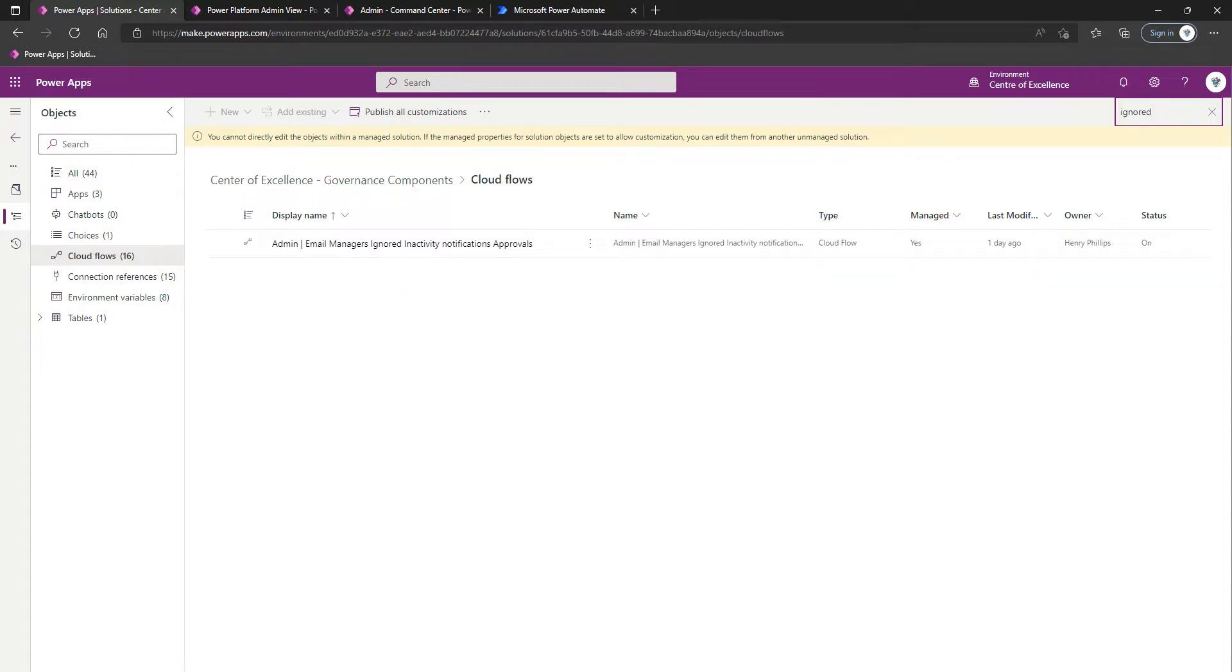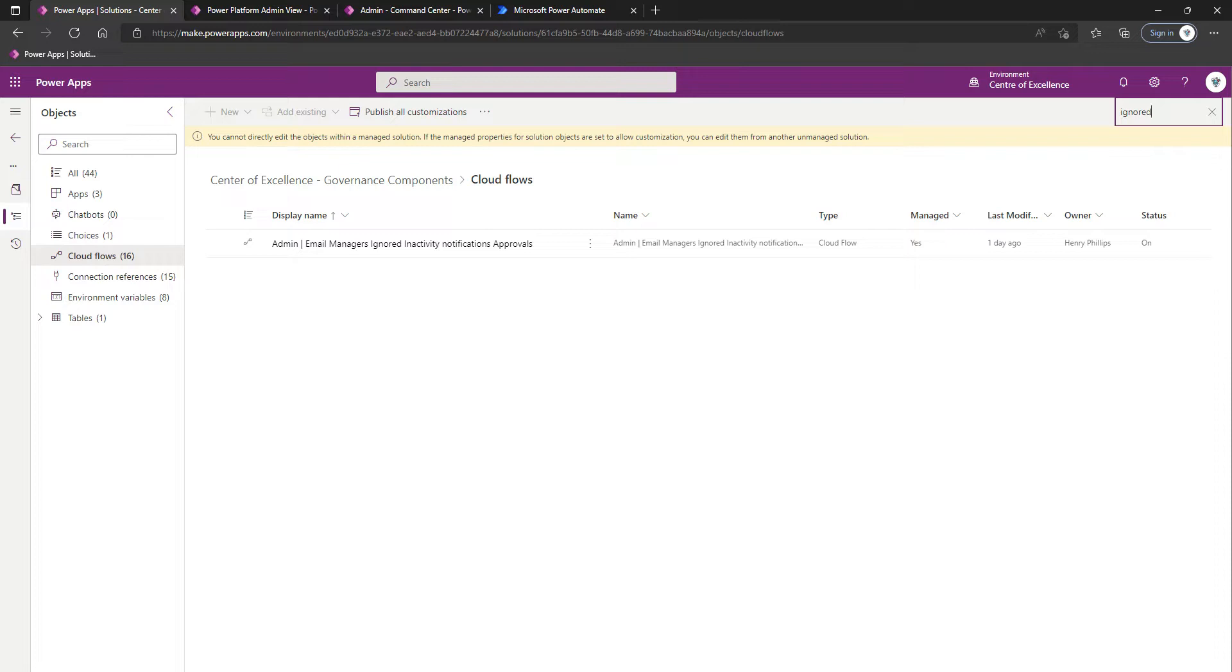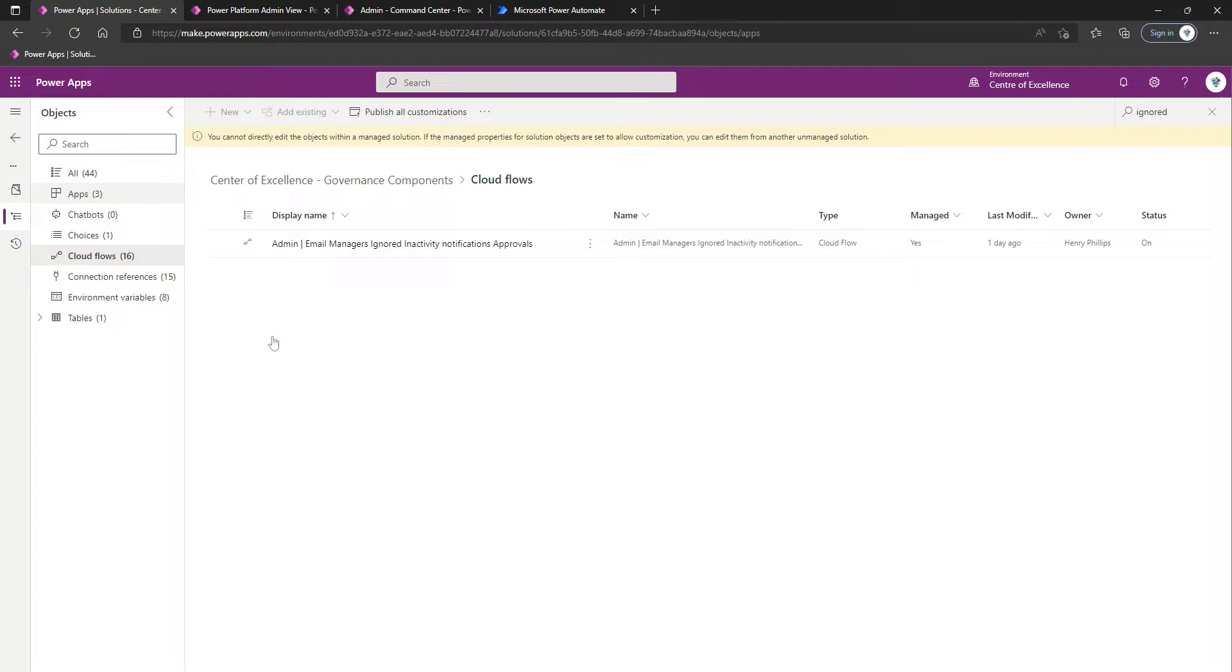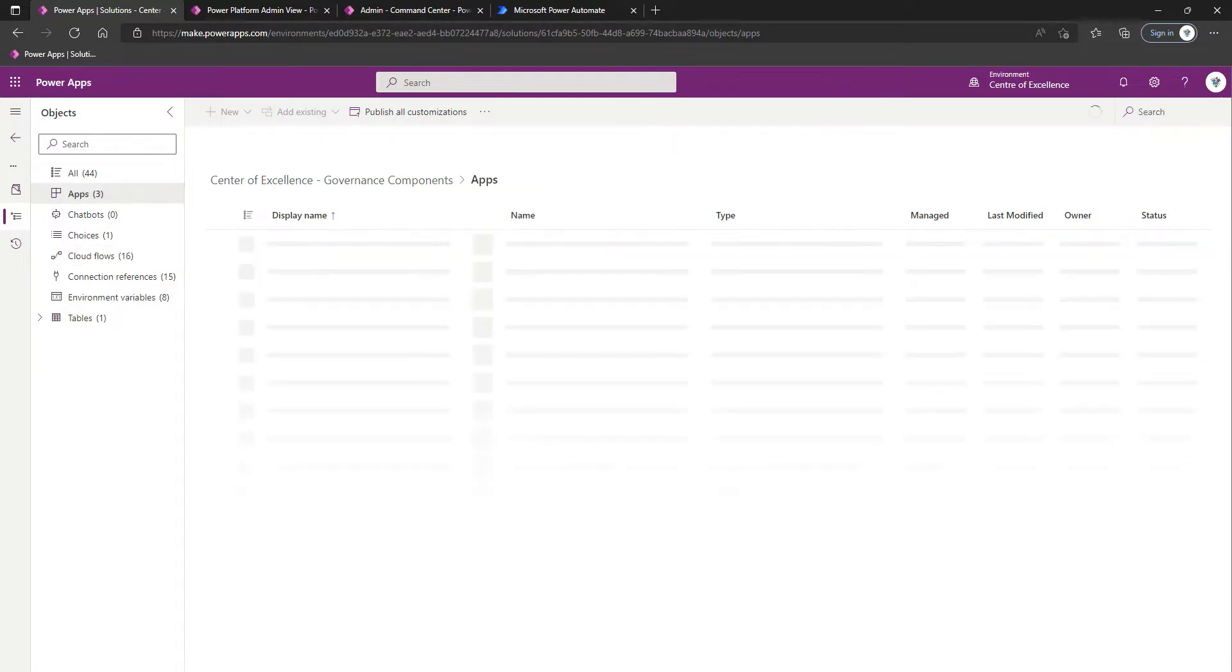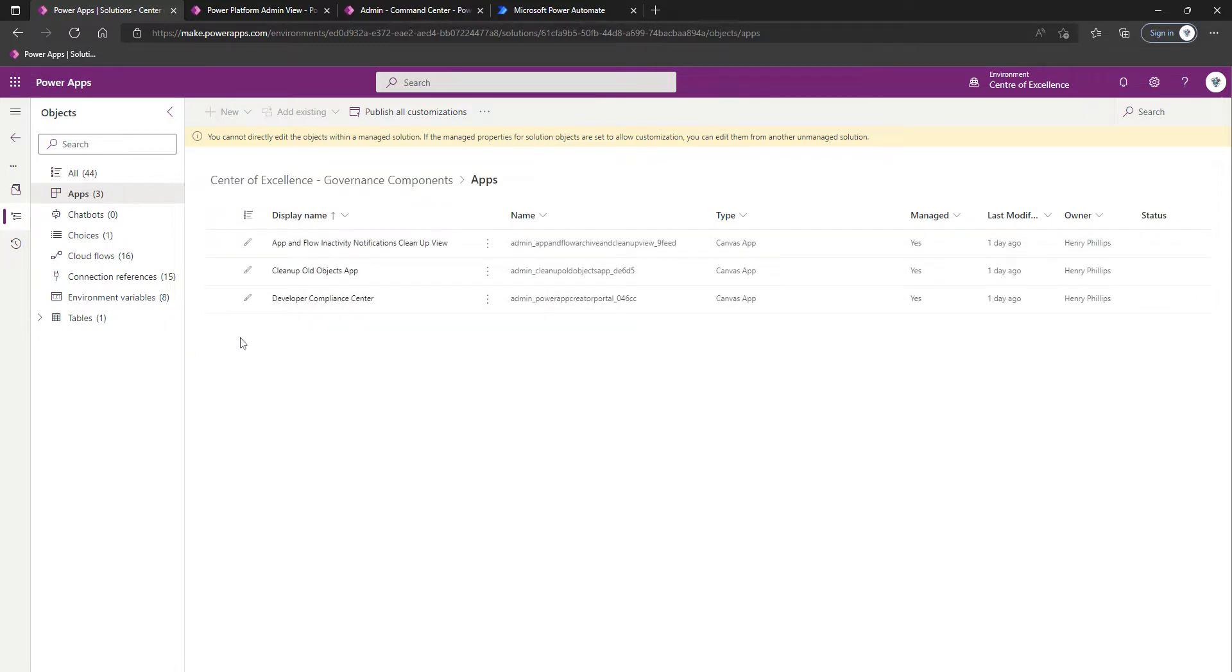The next thing we're going to want to do is ensure that the app in relation to these elements is shared with makers. This is going to allow admins to manage archive approvals. The app we're talking about is the Cleanup Old Objects App. We've got Cleanup Old Objects App.